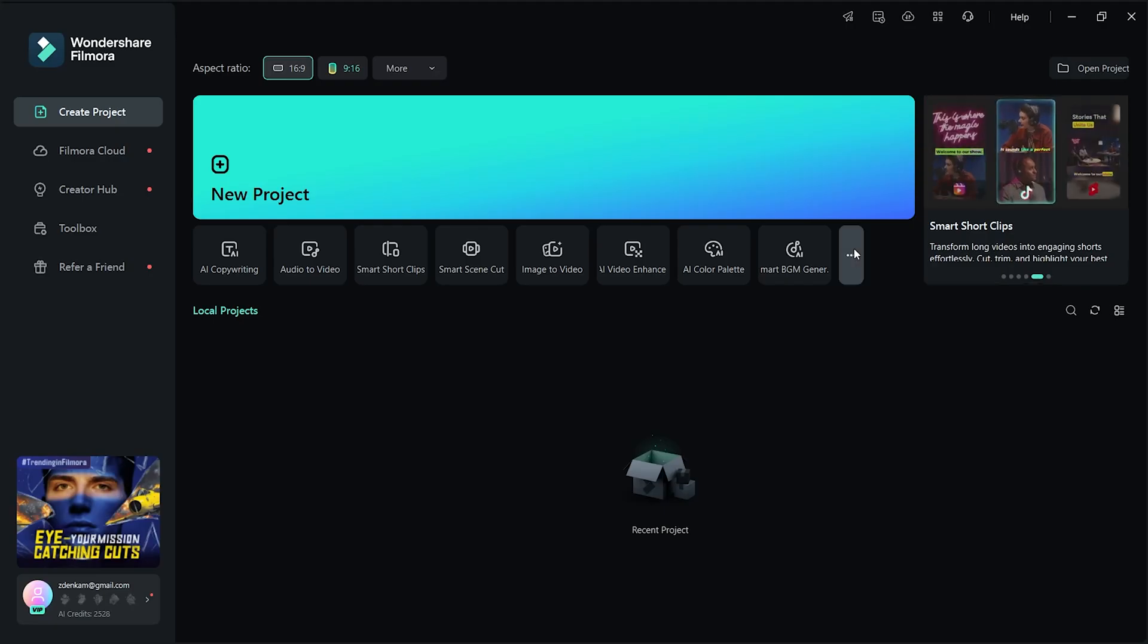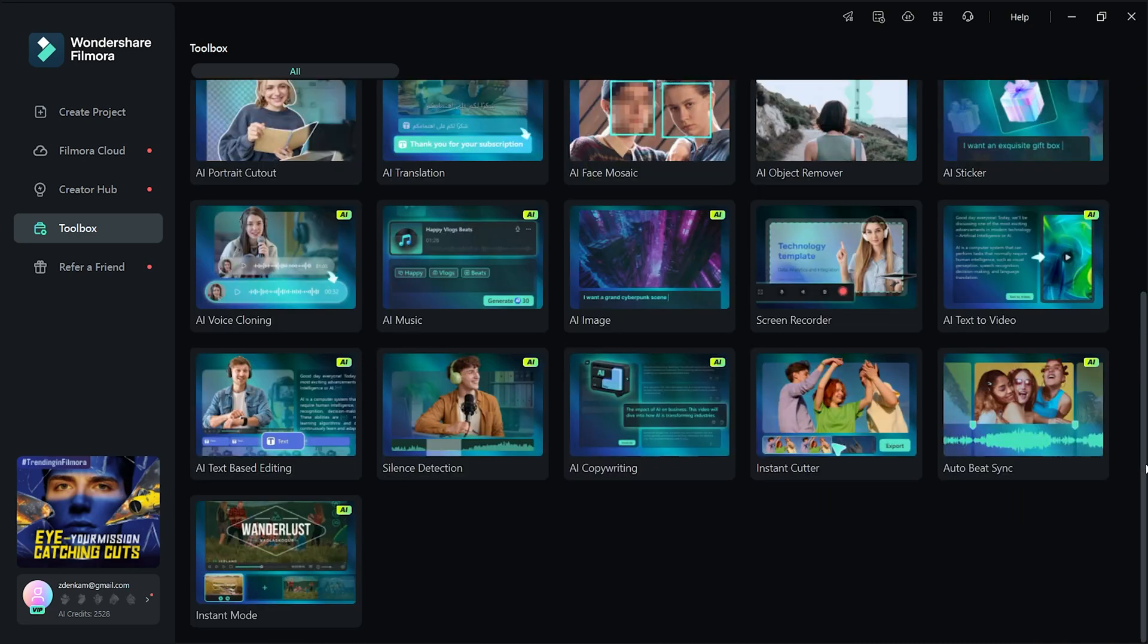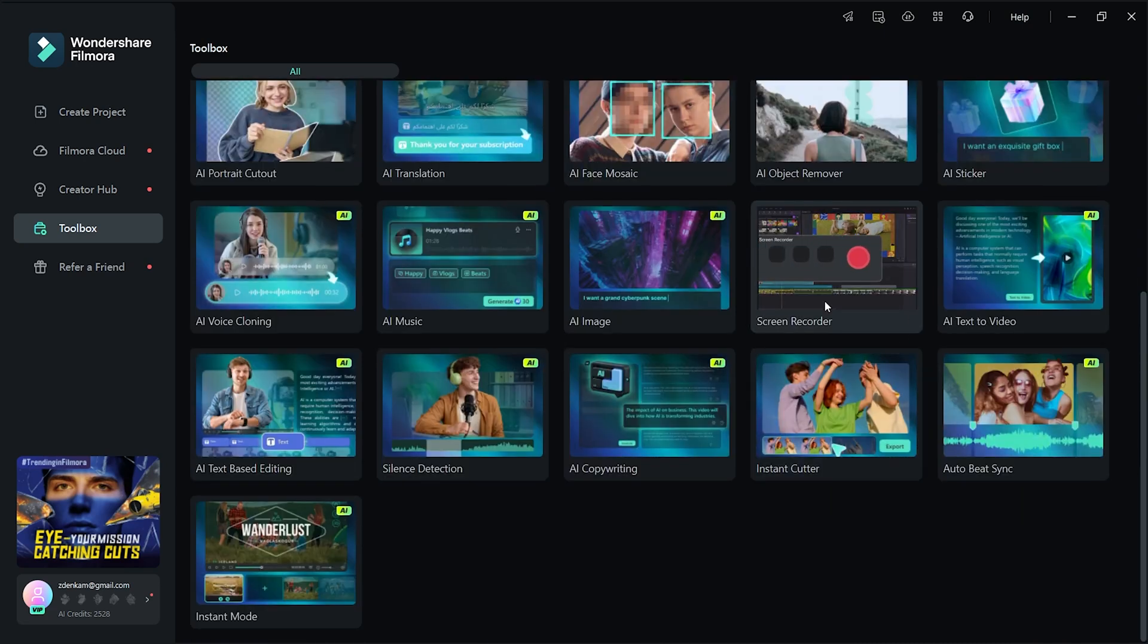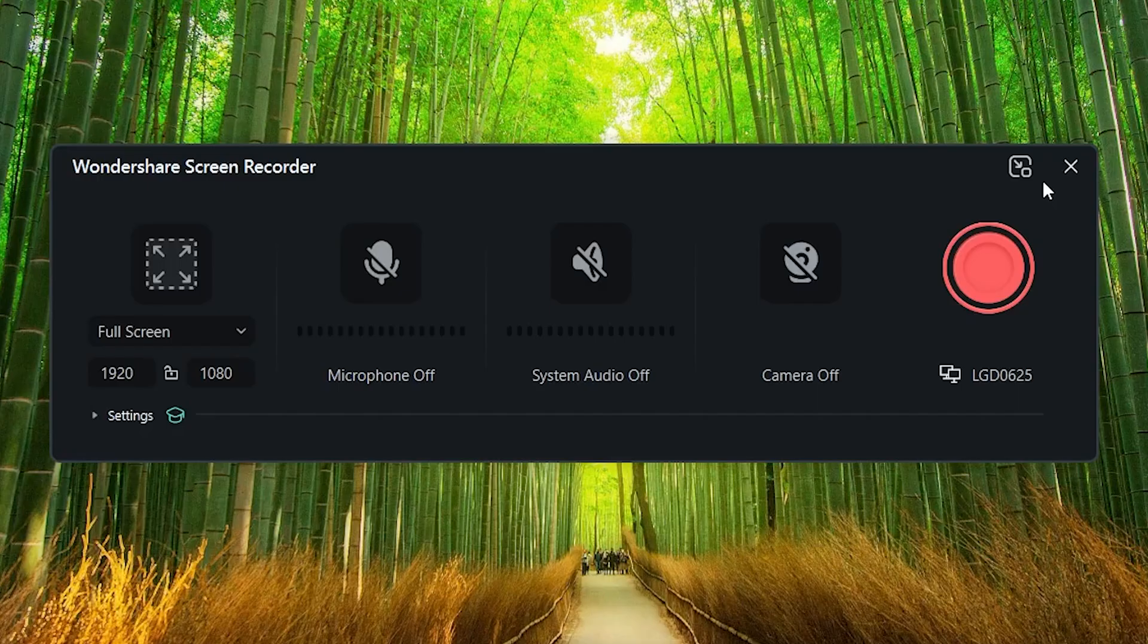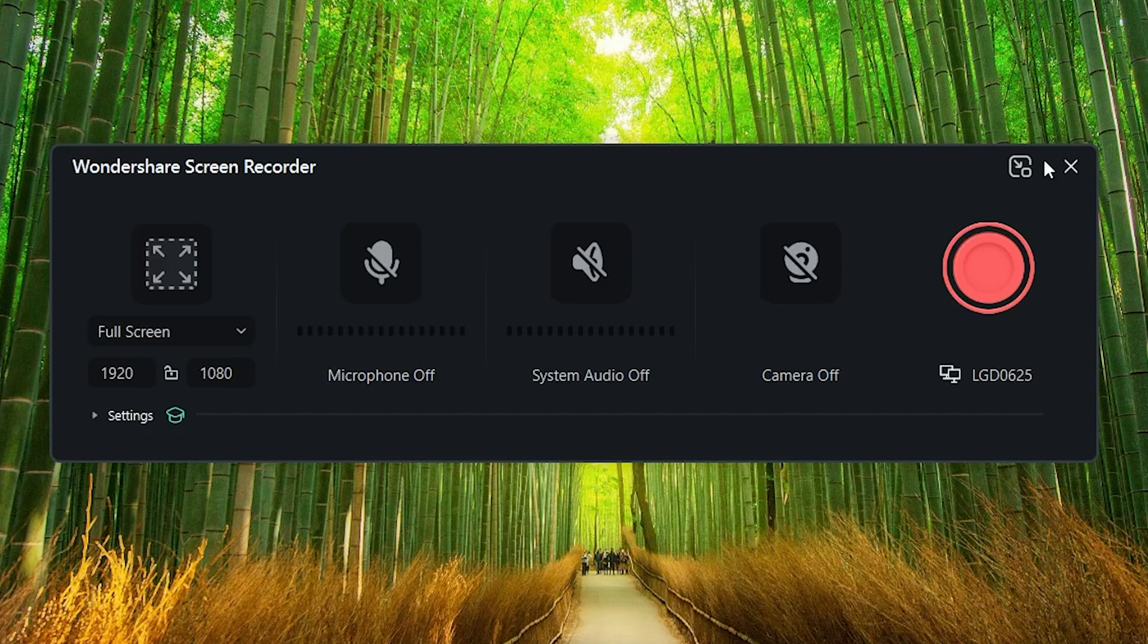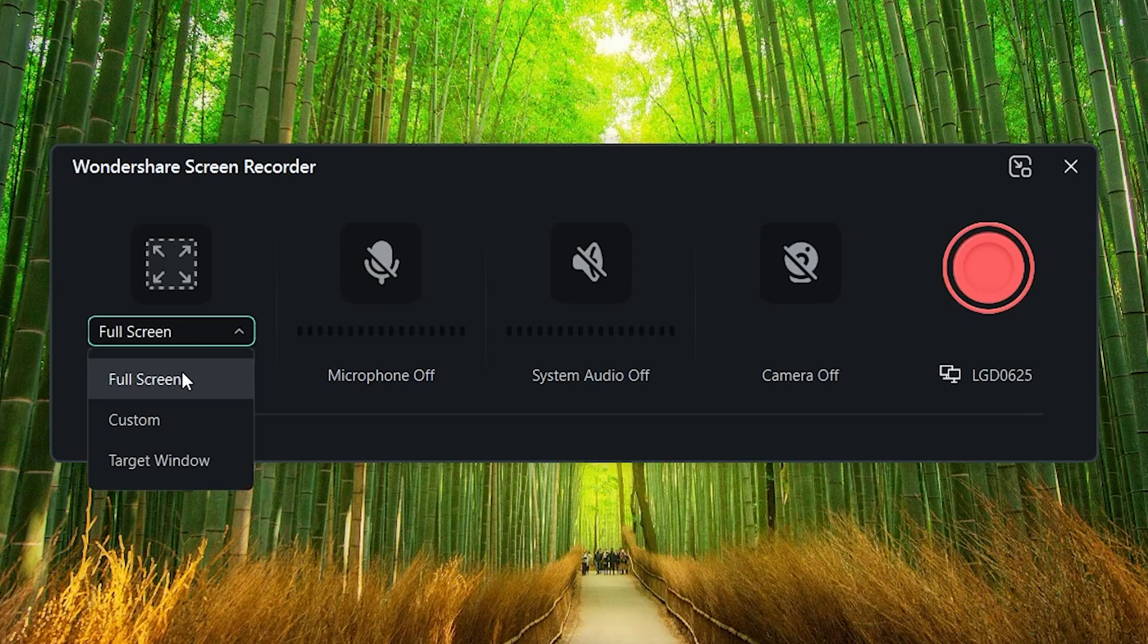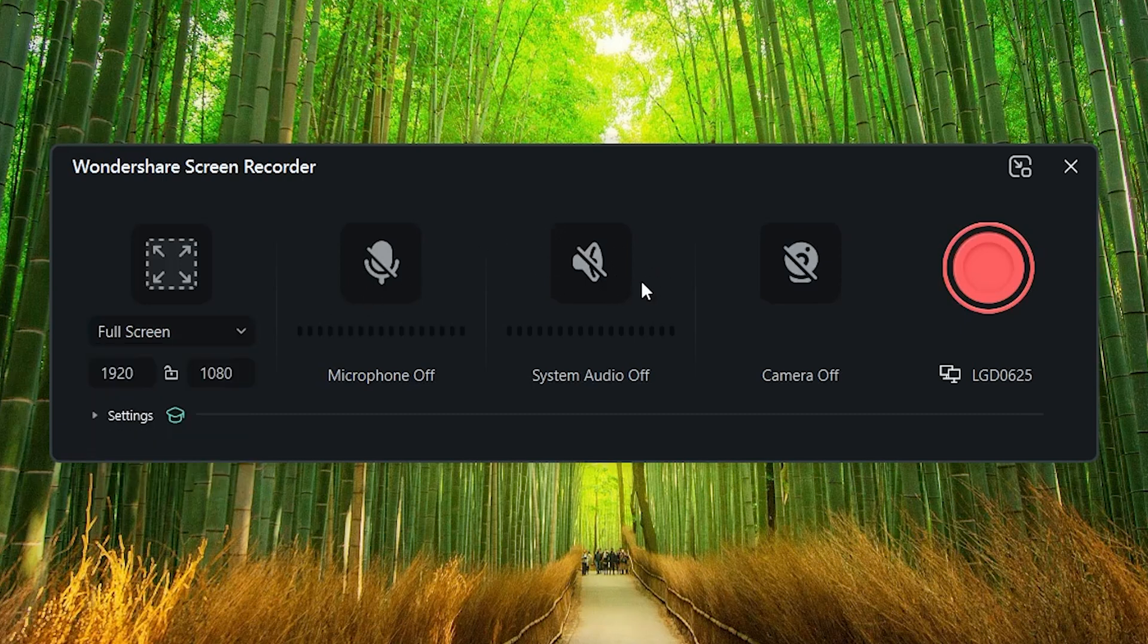Another practical tool that is a must if you do lots of software tutorials is screen recording. Let's scroll down on this main page. It's right here. Once you hit that, this small window shows up where you have all the tools you need. You can select if you want to record a full screen, custom or target window. You can enable microphone, you can turn on system audio and webcam as well.